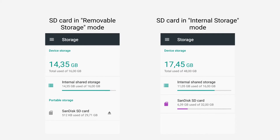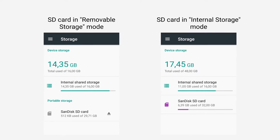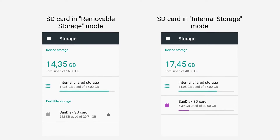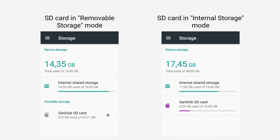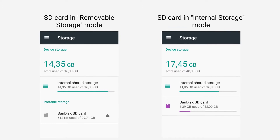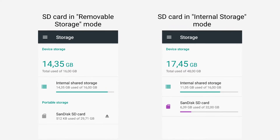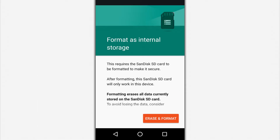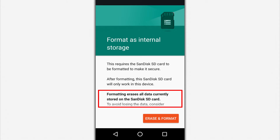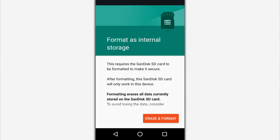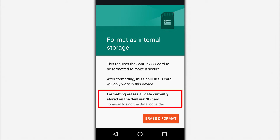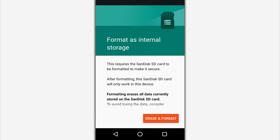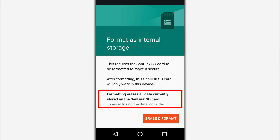To merge the memory, you must change the microSD card's operating mode from removable storage to internal storage. You should save all the data on the memory card beforehand, because formatting during merging will erase all the information. The data in the phone memory will not be affected.